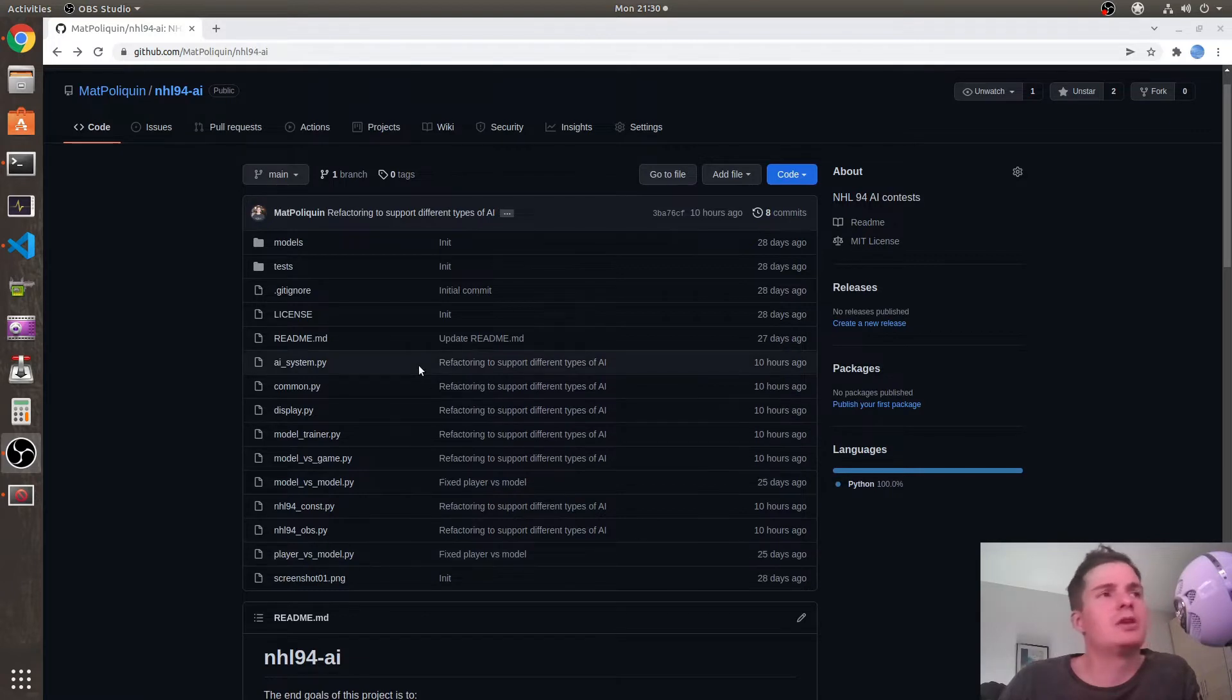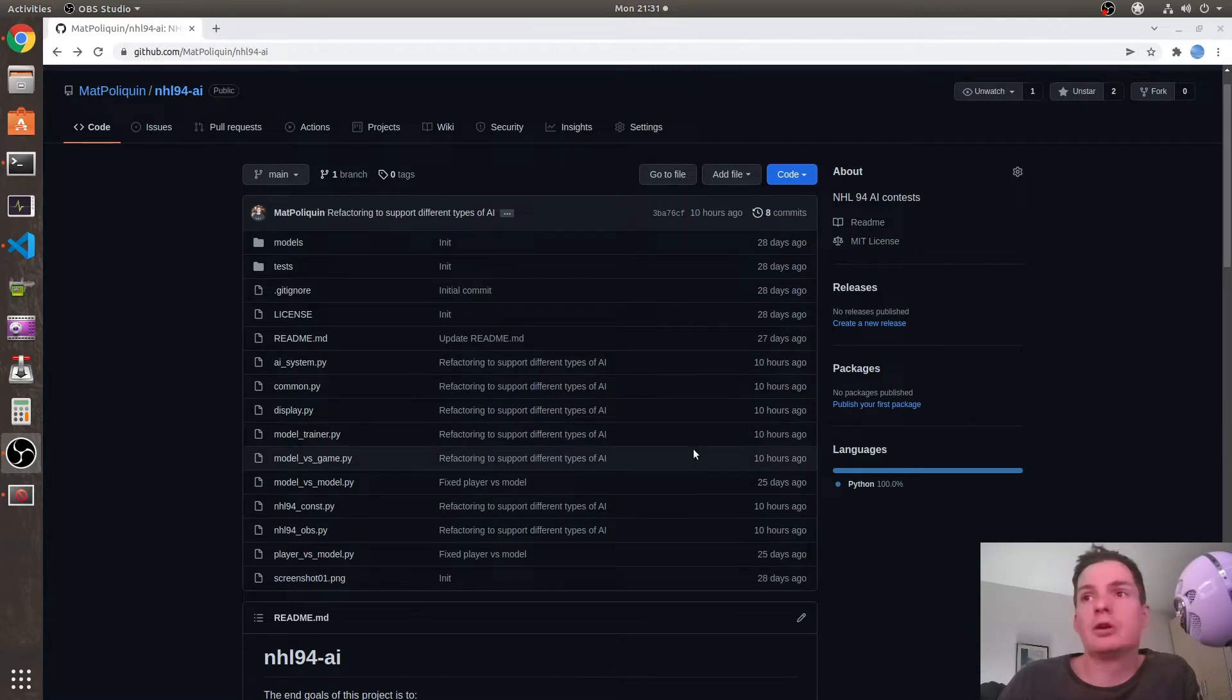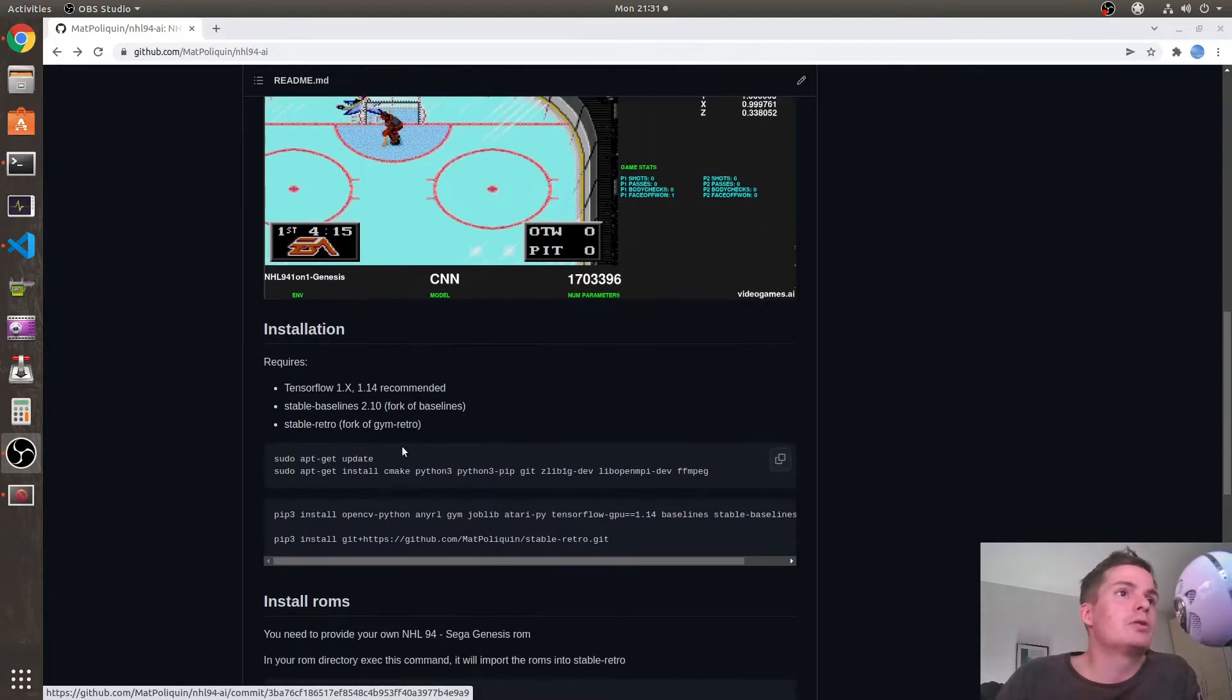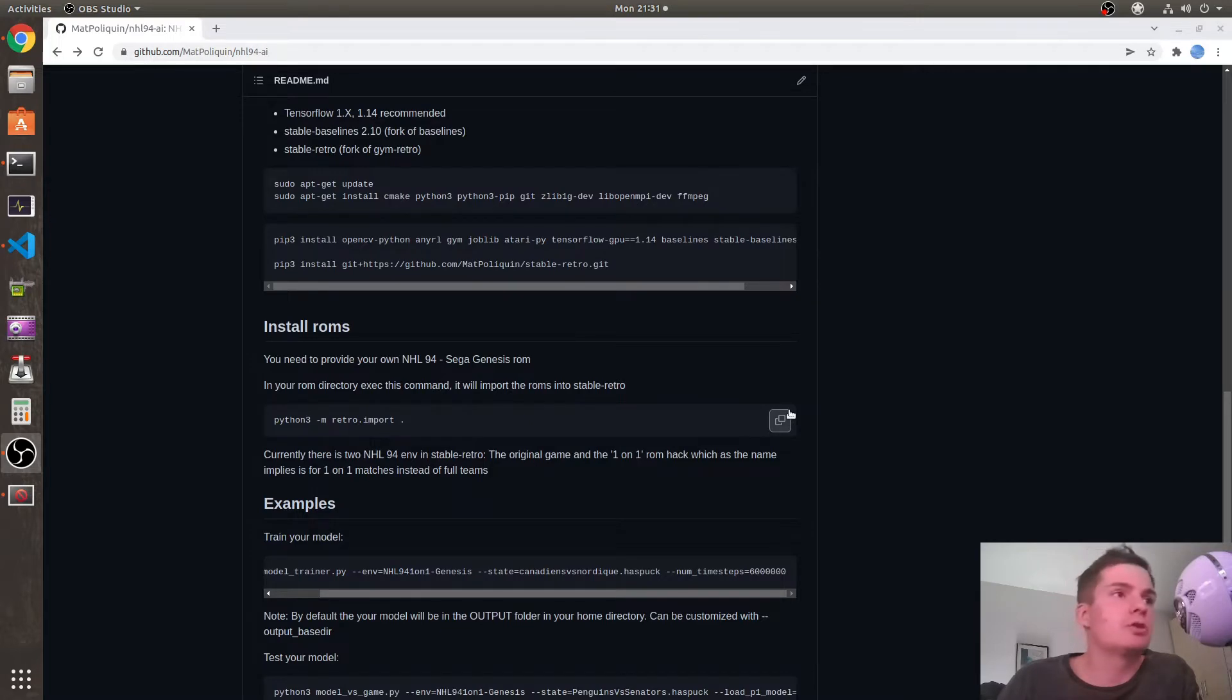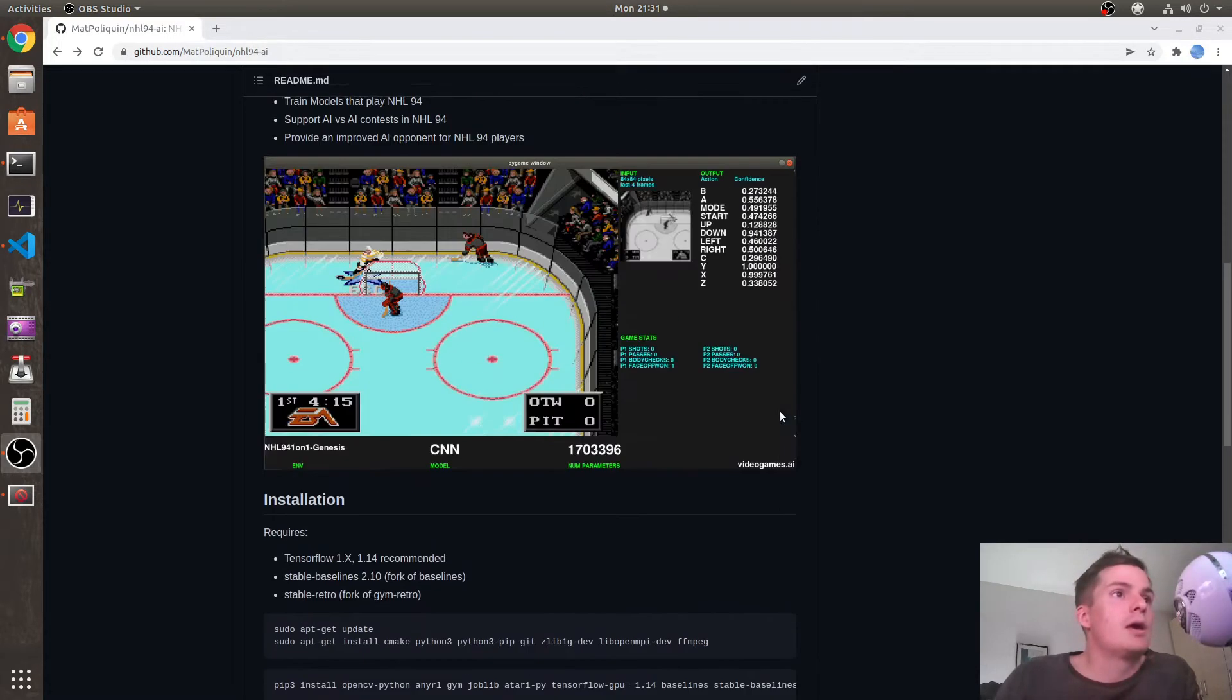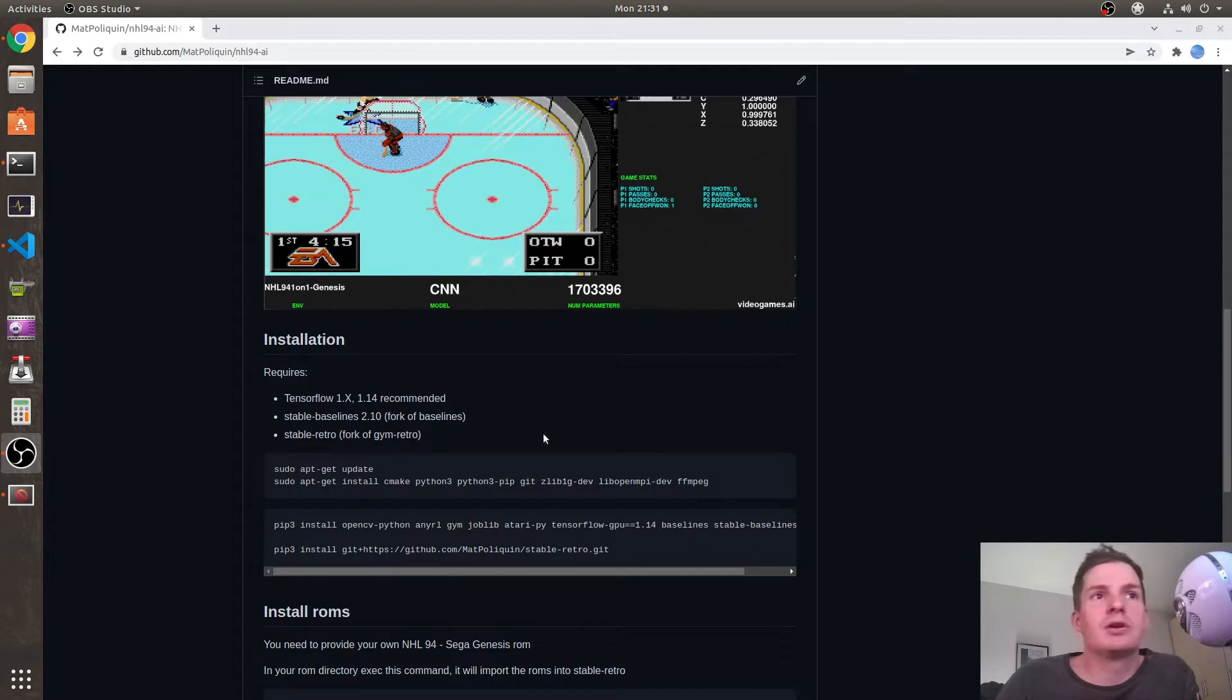As you remember, I said I would post the source code online, so there you go. You can find it on my GitHub - I put the link in the description below. You can use it to train models on Ubuntu. It doesn't work on Windows; I have some issues to fix. It's gonna take a long time, many weeks, to get results.